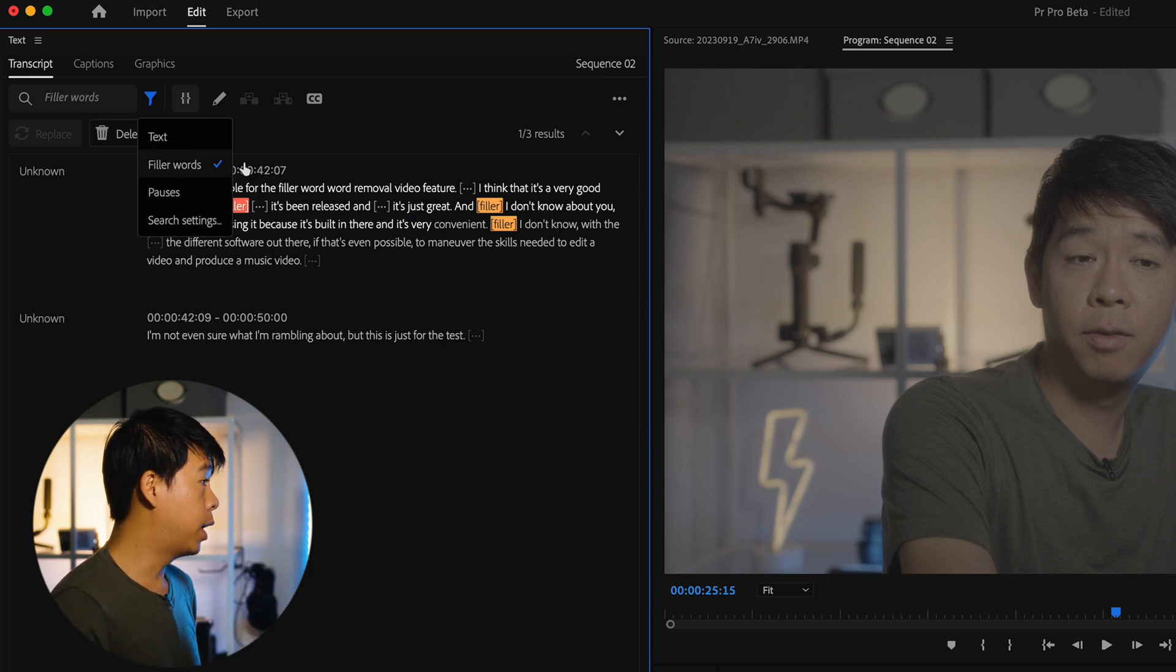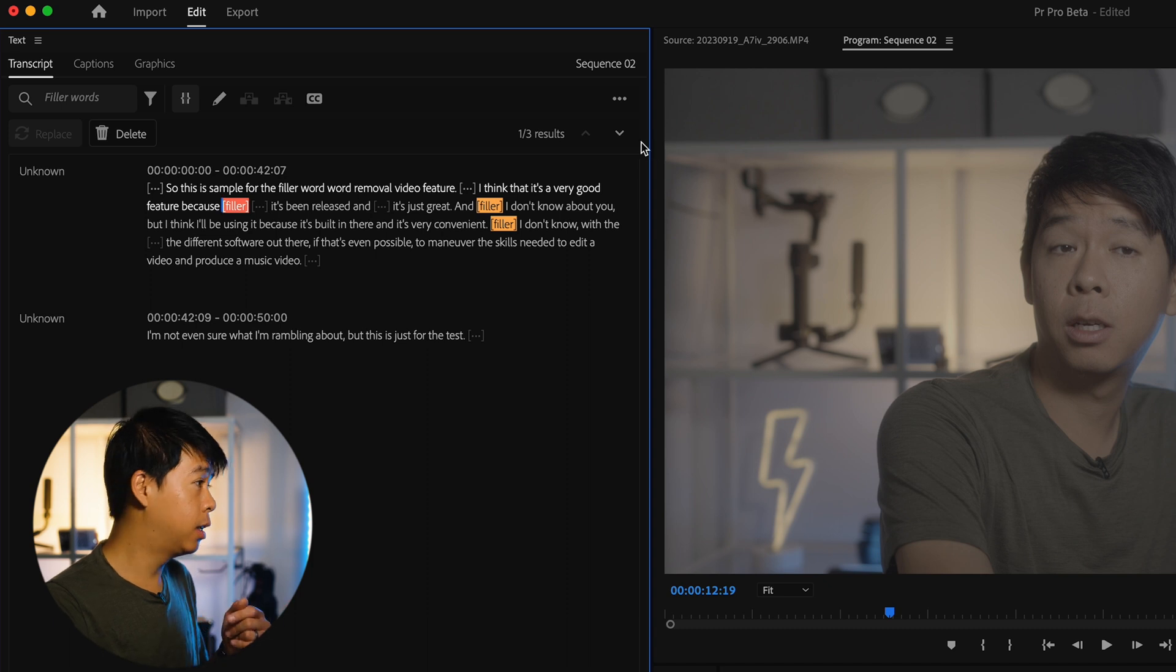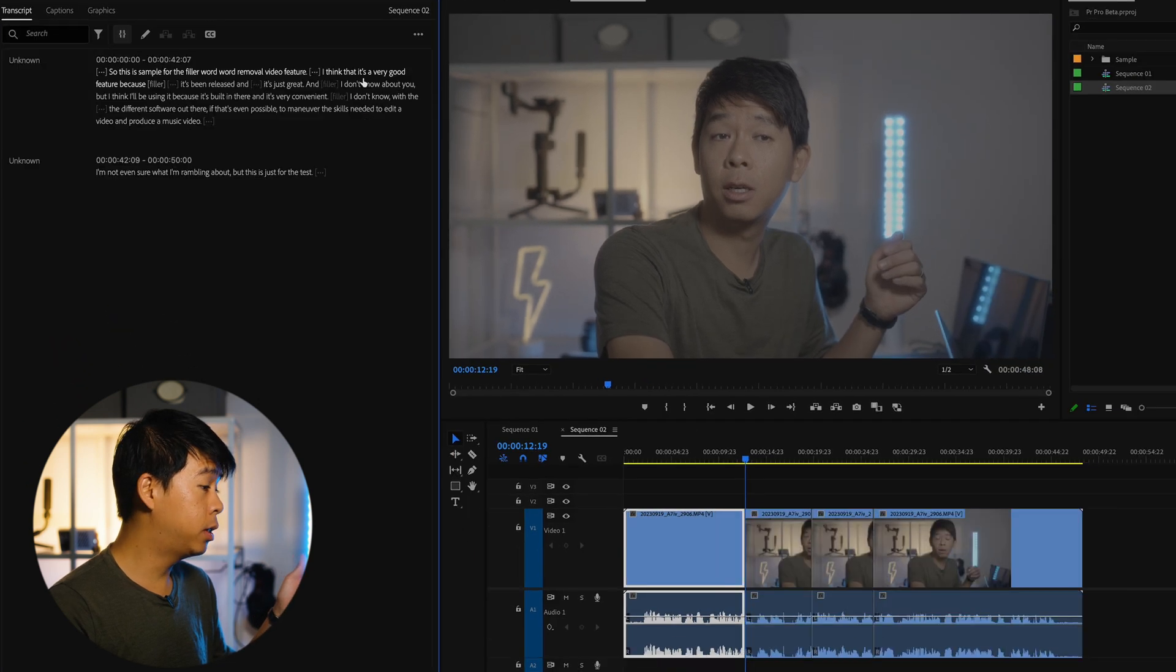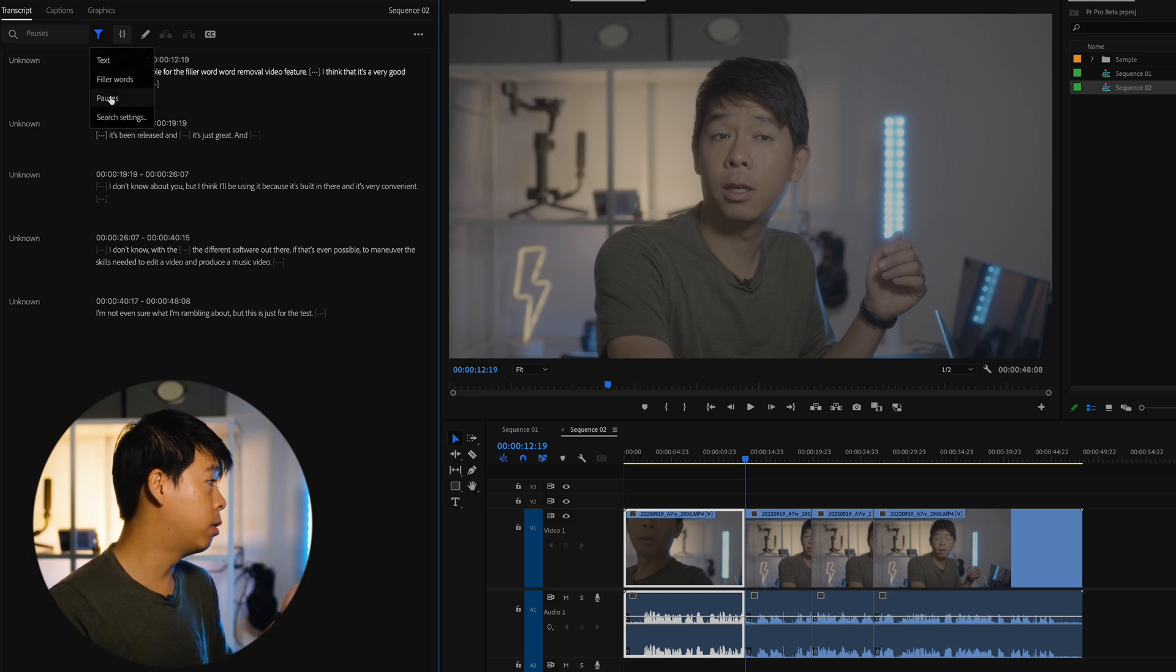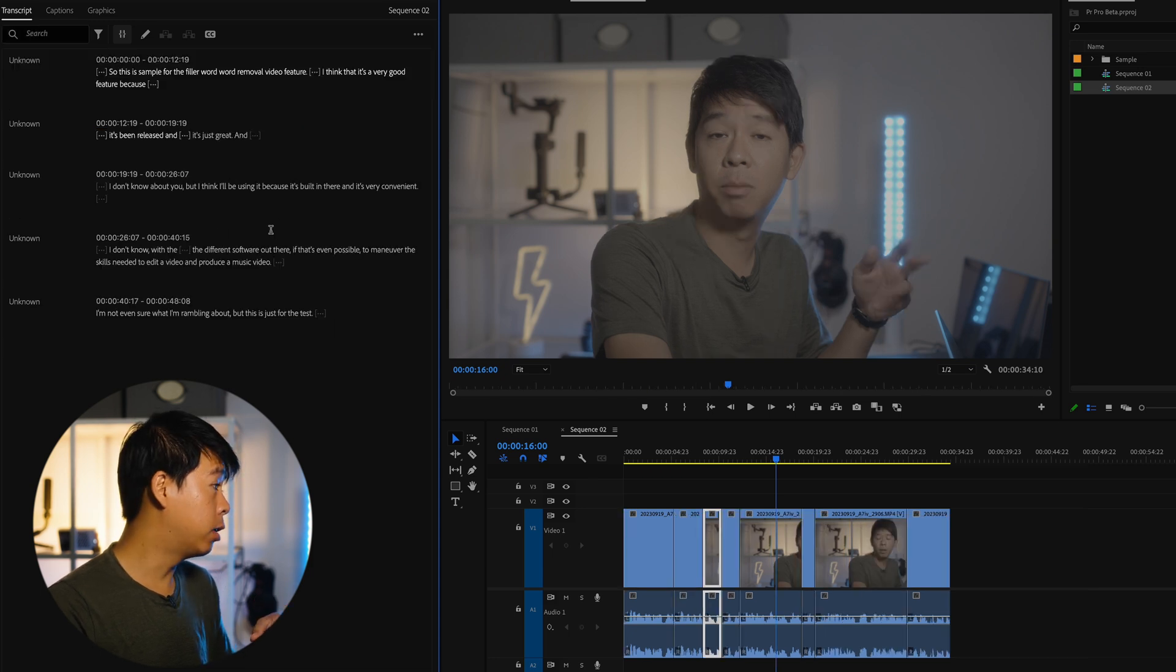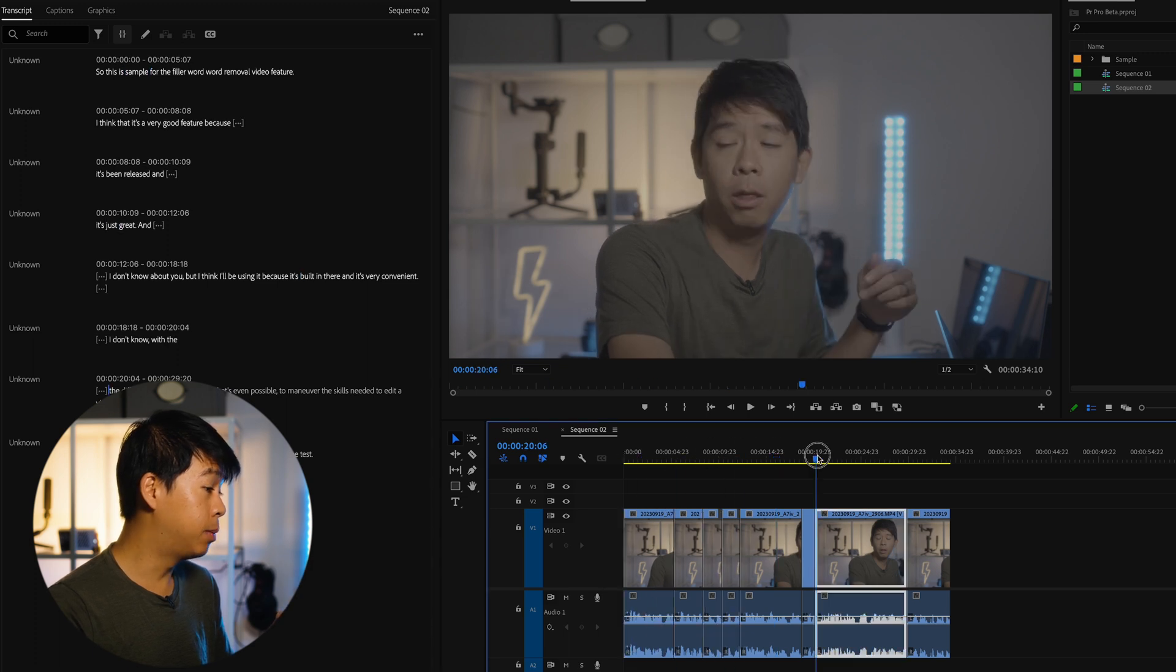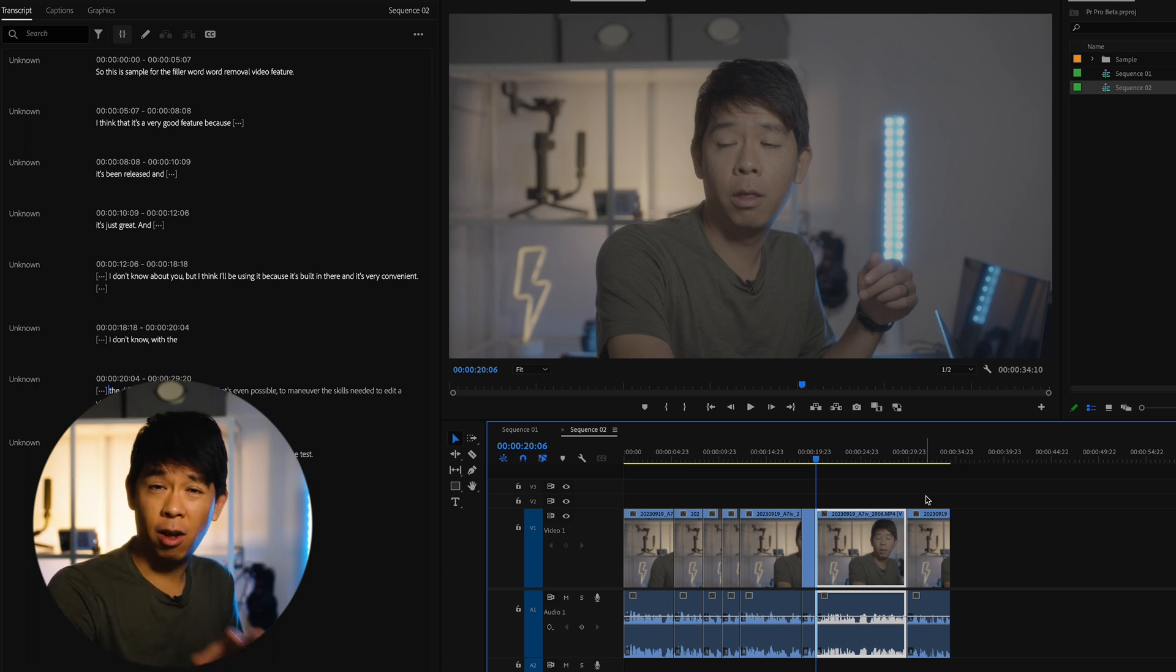So what you can do now here is also bulk edit this. So you can go now and delete all of the filler words and they're removed from your timeline. Another thing that you can do is also bulk delete all pauses. So here I'll go into pauses. These are all the pauses that have been identified and delete all. And as you can see, that has been reflected on your sequence in your timeline. All of that has been deleted. So very, very cool to create your rough drafts, especially for dialogue and interviews.